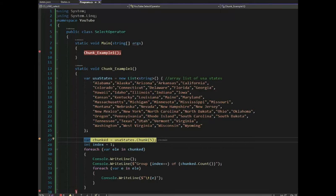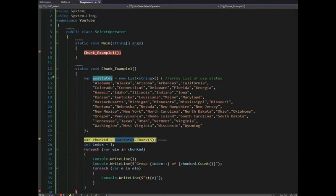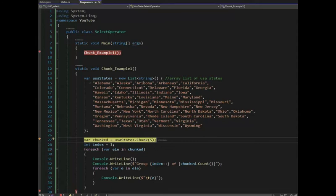Then notice here I say var chunked equals USA states that's the name of my variable dot chunk 5. That means for each chunk I'm going to put five elements in that. So notice 1, 2, 3, 4, 5. That would be my first chunk.